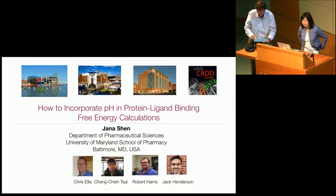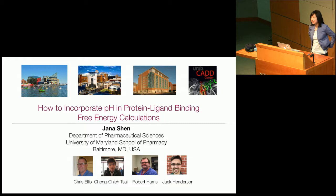All right, so I'm very glad to be here. I get to talk about pH — that's not a very common topic.